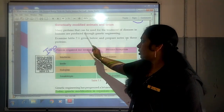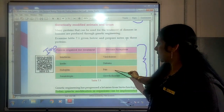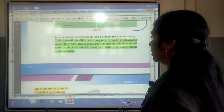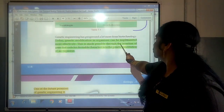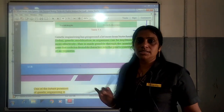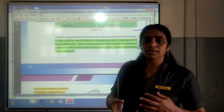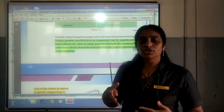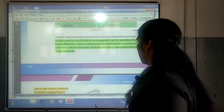Today, genetic modification in organisms can be implemented more effectively. This is made possible through the insertion of genes that code for desirable characters into the genetic constitution of an organism. Through genetic engineering, we can modify the genetic constitution of an organism and use that organism more effectively for the production of new proteins and many products which are useful to human beings.